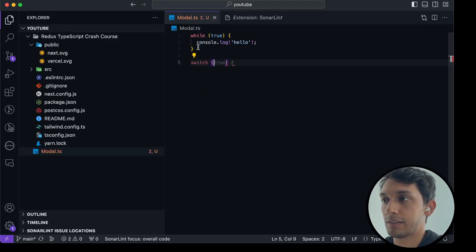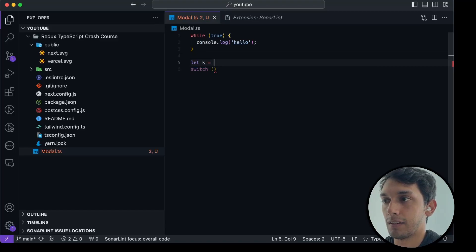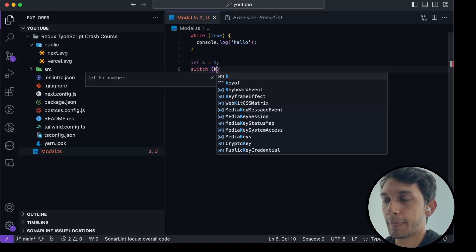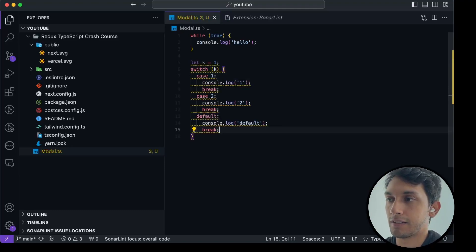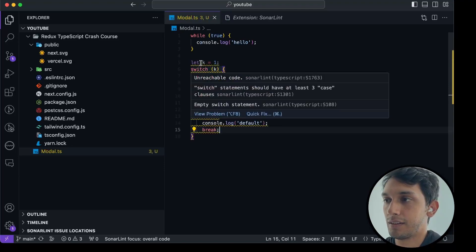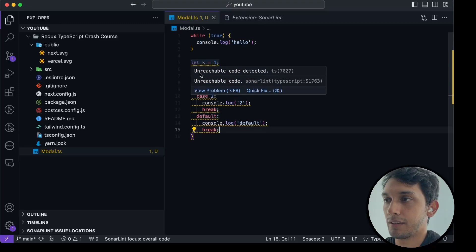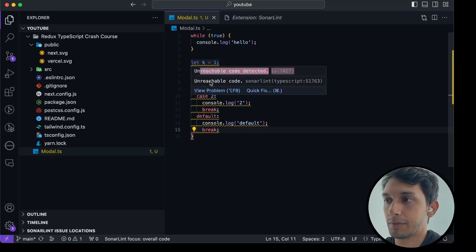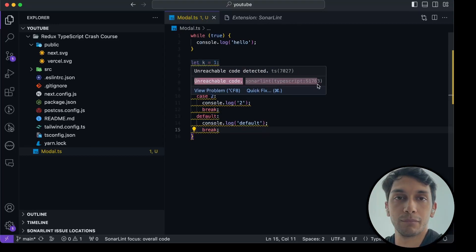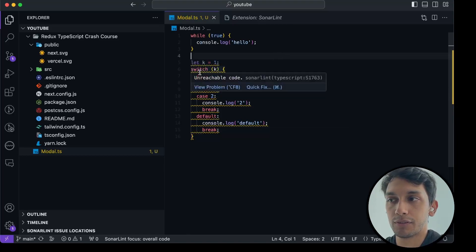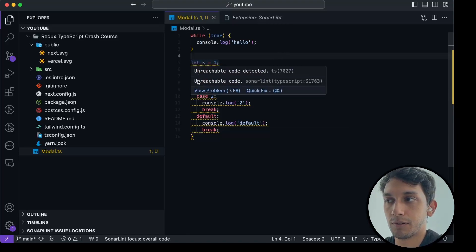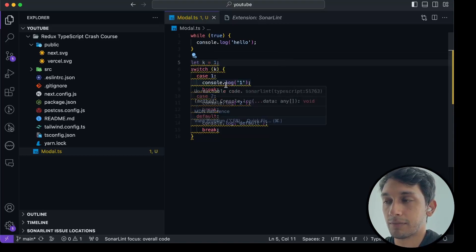So let K equals one. So I'll do a switch for K. And then I'm going to let Copilot write something for me. And then, you should see here, everything is unreachable code from TypeScript, but even unreachable code from SonarLint. So if you're not using TypeScript, it will throw you these errors as well.